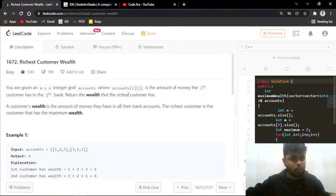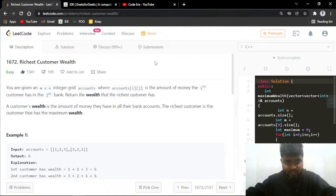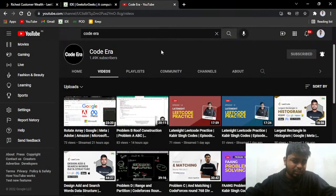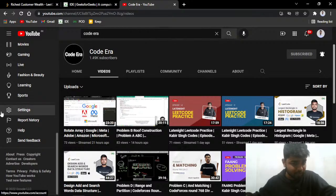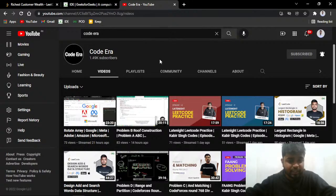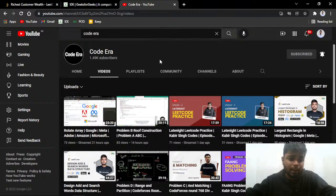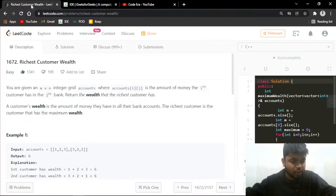Before starting, one more thing I want from all of you: if you are new to the channel, consider subscribing because on this channel we are daily uploading LeetCode daily challenges. Apart from this, we are planning to upload more things from LeetCode and we've also been uploading Codeforces round editorials. Let me know in the comments if my voice is clearly audible.